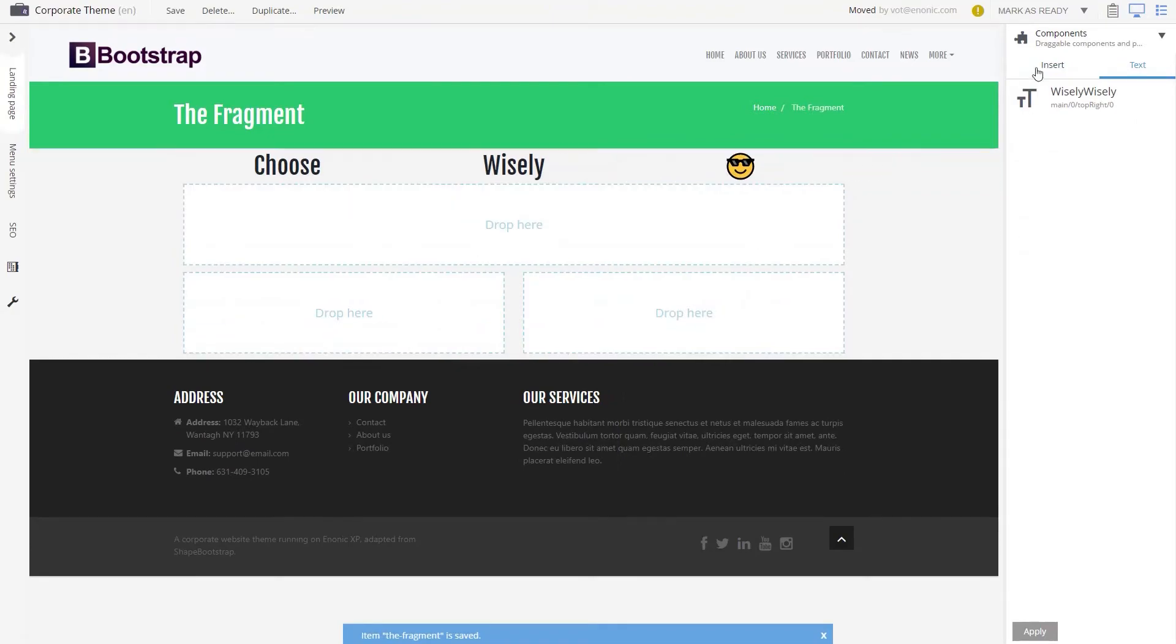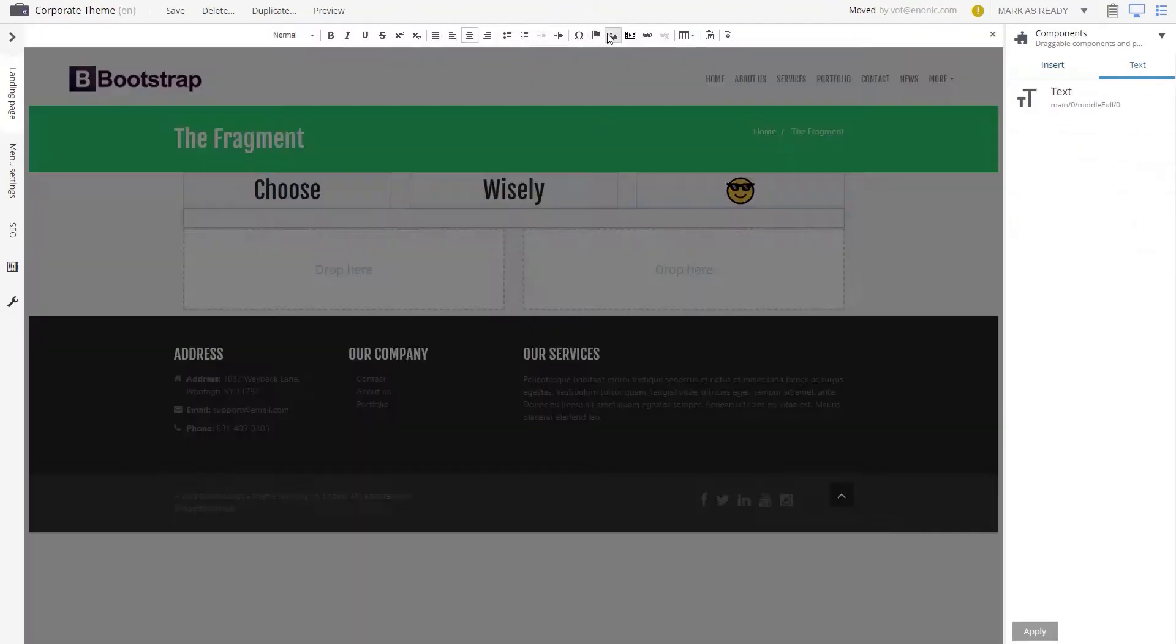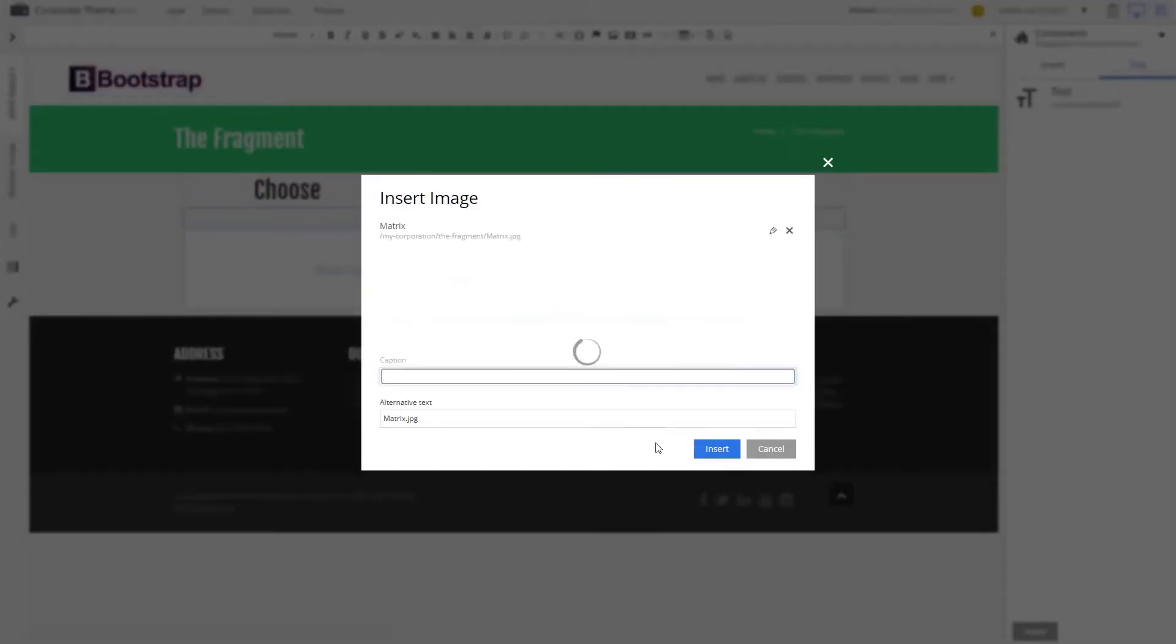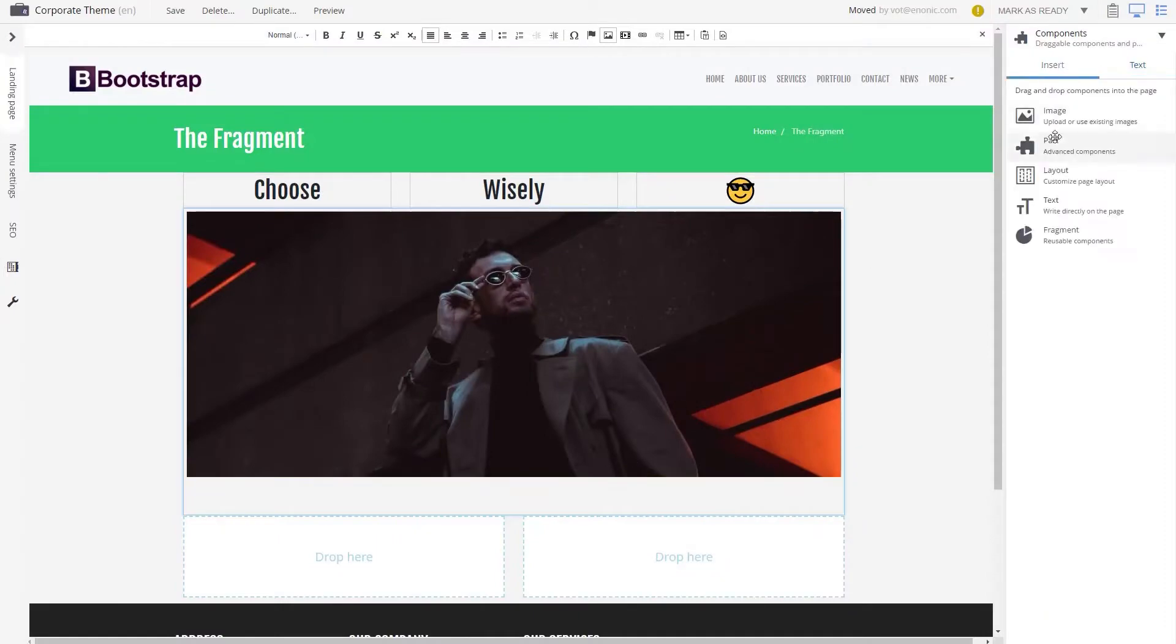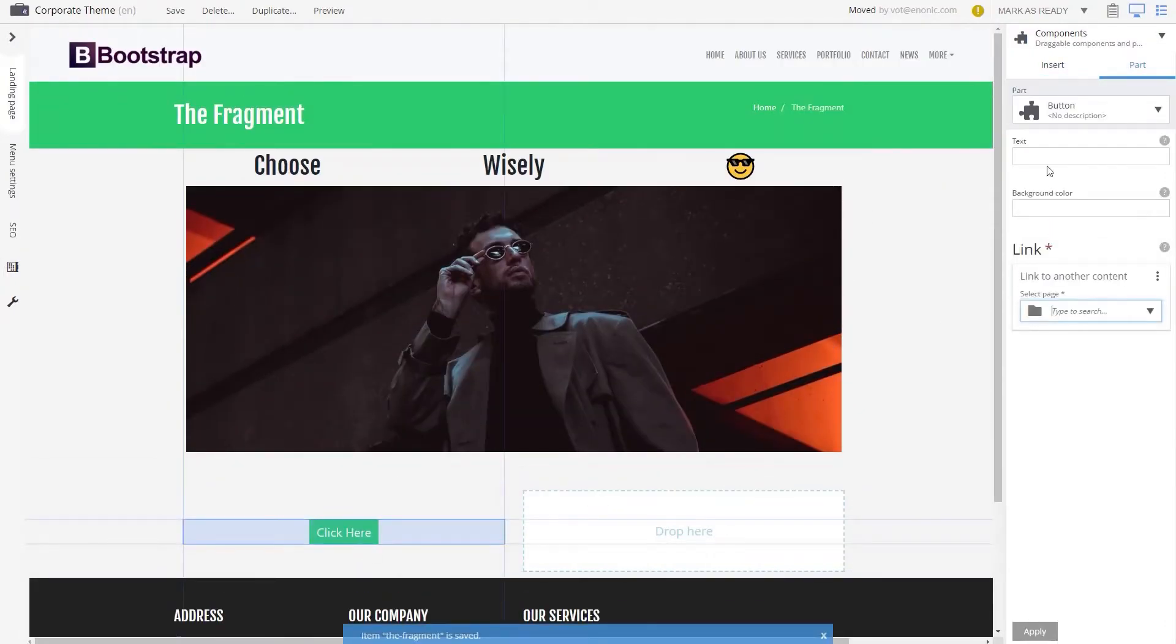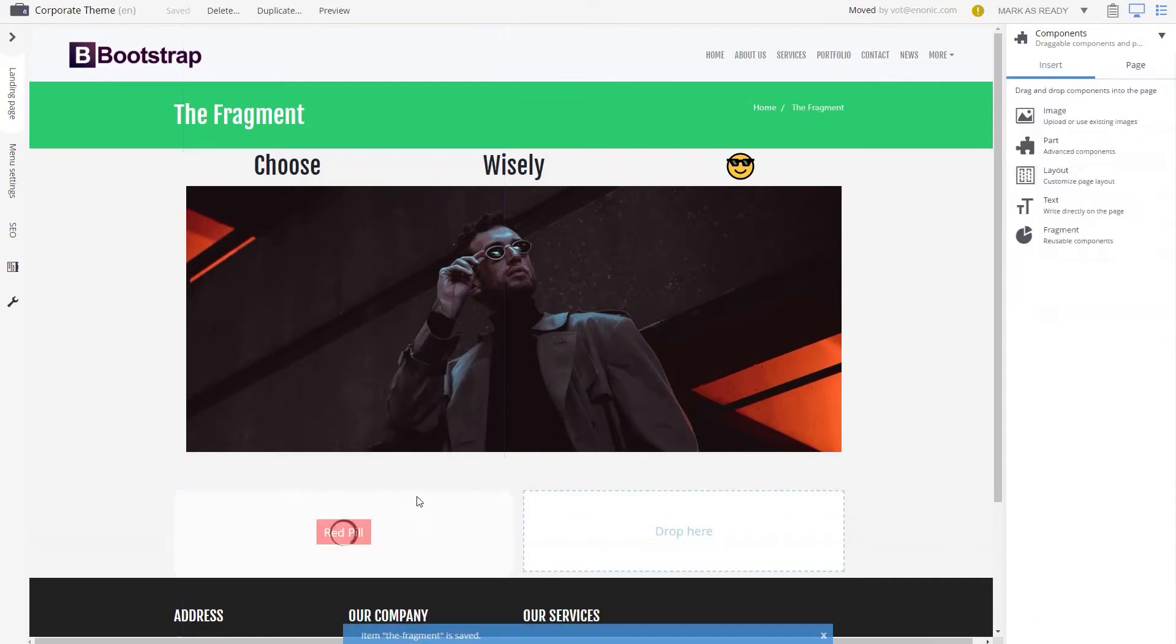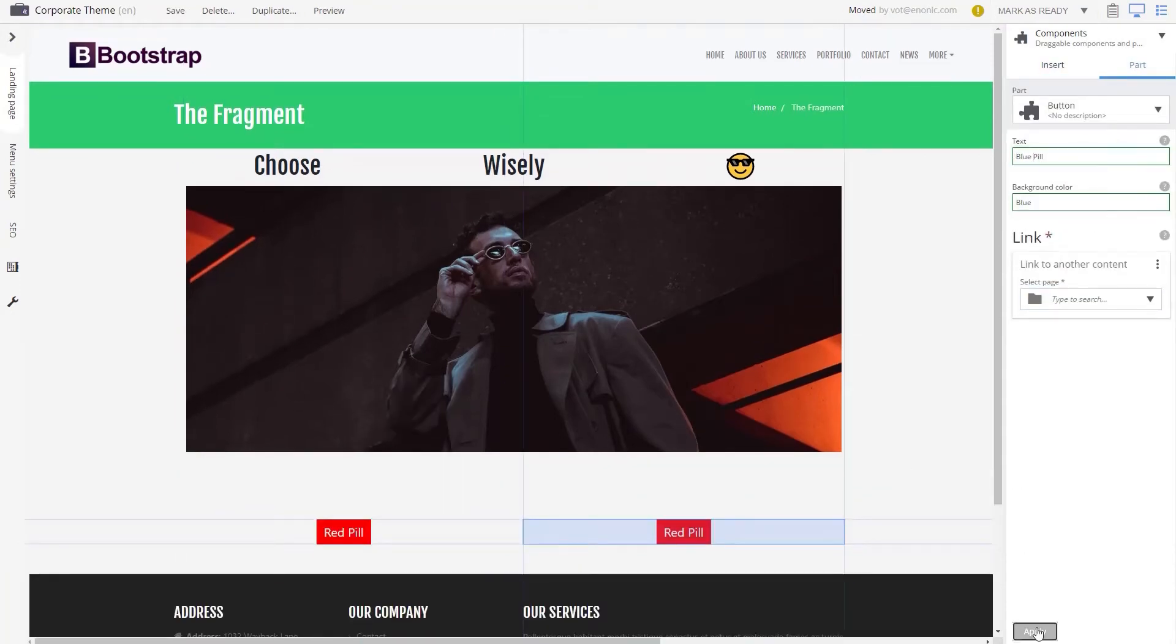If you are particularly happy with the content of a given component or layout, you can make this into a fragment and thereby share it across different pages. As the principle of reusing content and saving time is central to the Enonic platform, the fragment is a given.